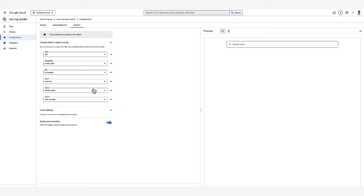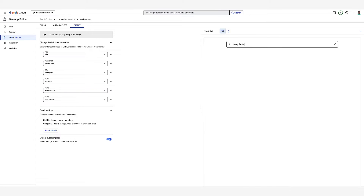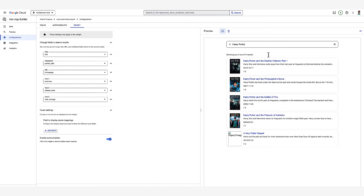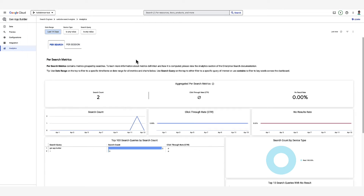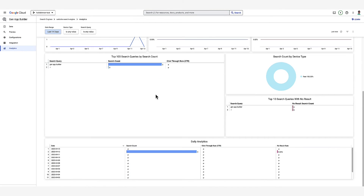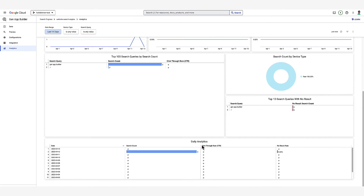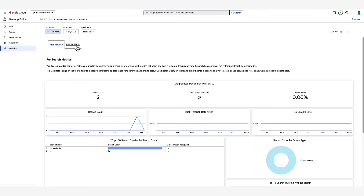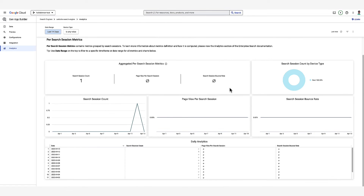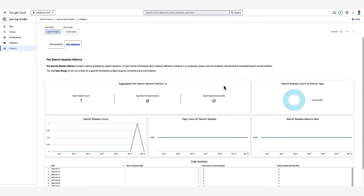For structured data, we can also control more specific settings, such as the fields that are shown in the widget, like the movie title, description, ratings, and add thumbnail images. The analytics page provides aggregate metrics for the search engine, including session information, click-through rate, top queries, and devices. Now I'm going to toss it over to Kaz to talk about semantic search.